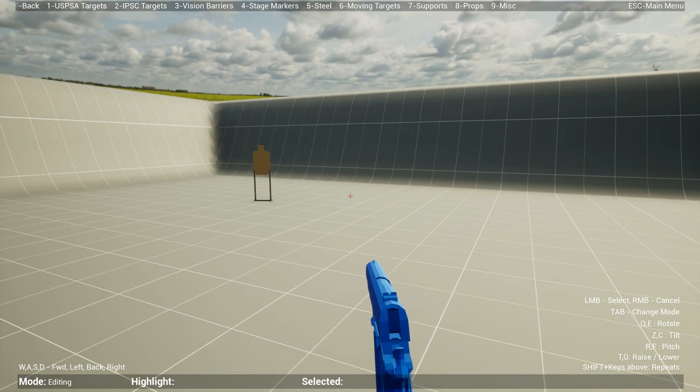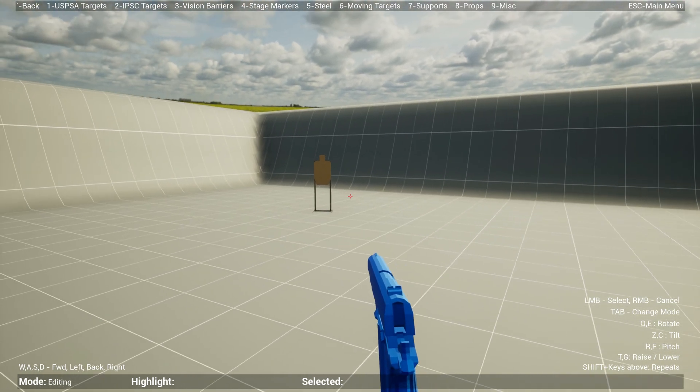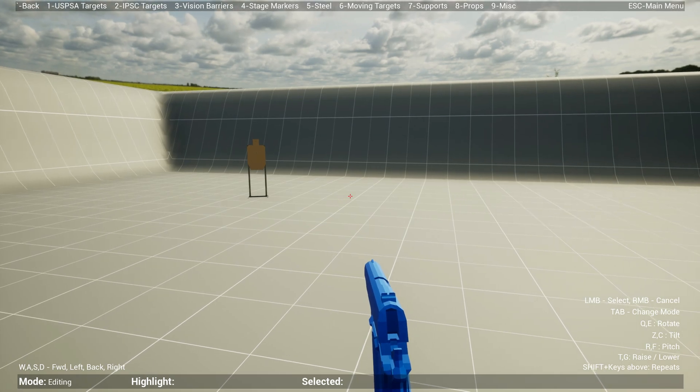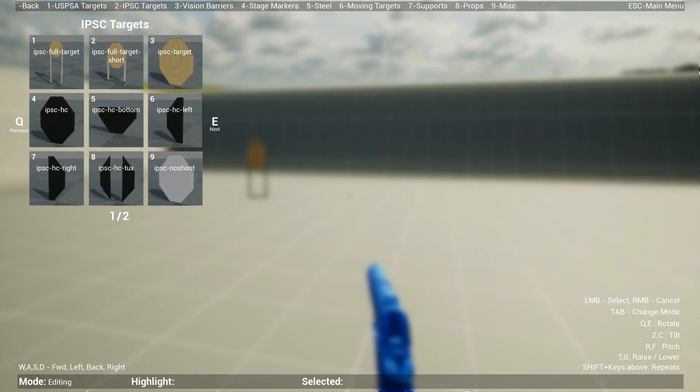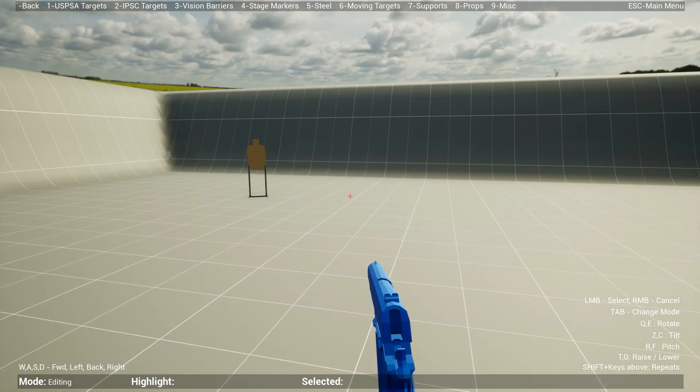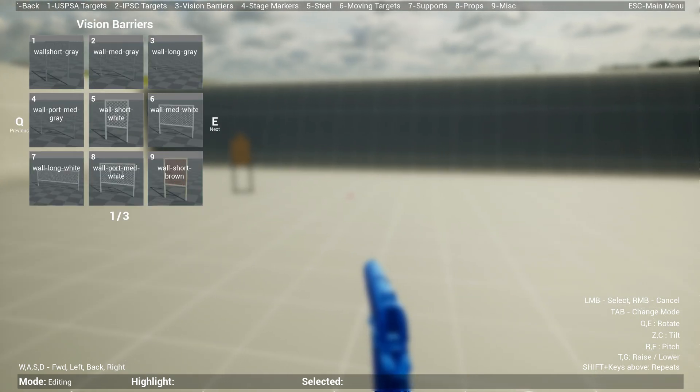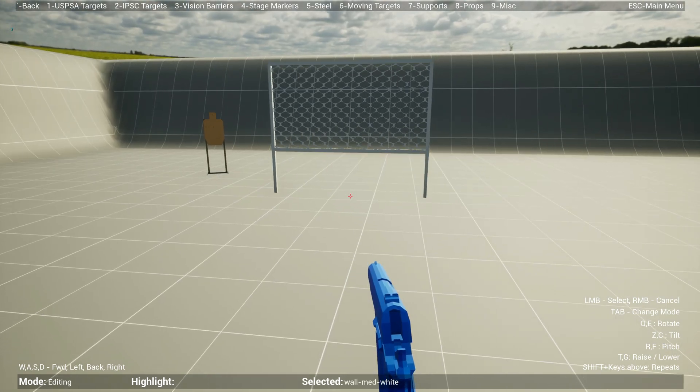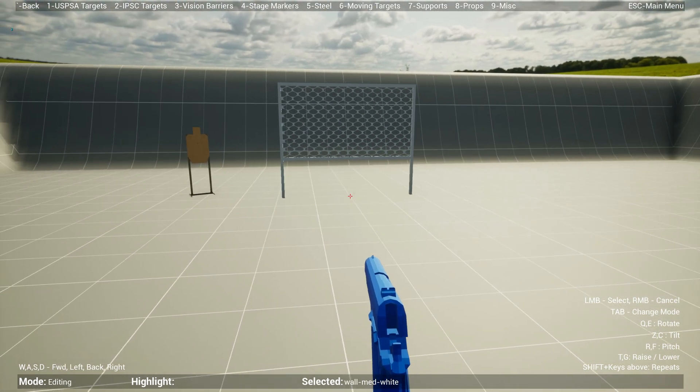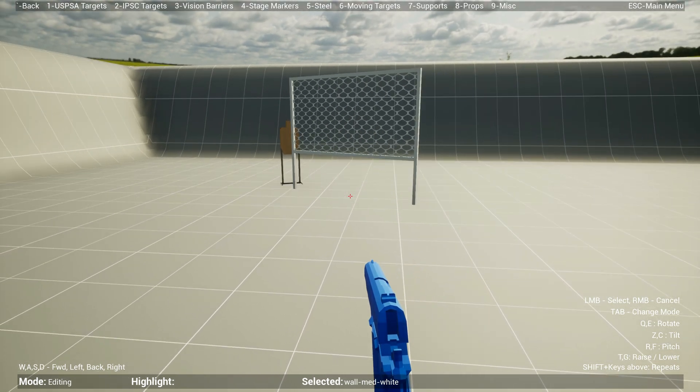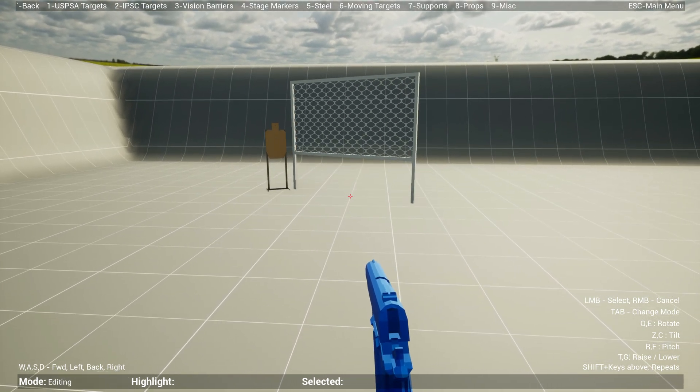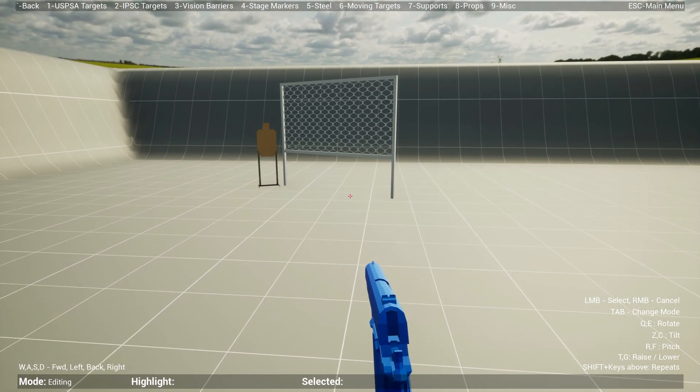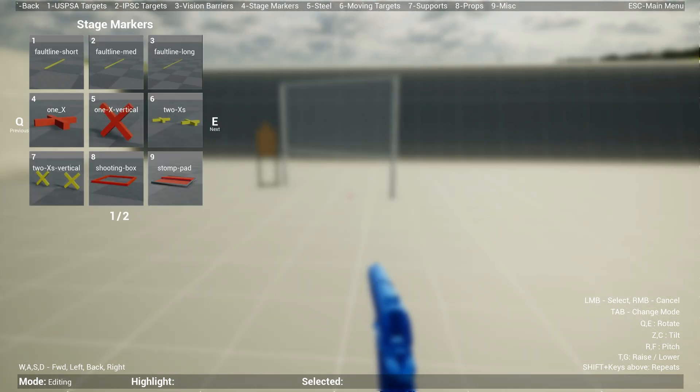We have IPSC targets and vision barriers like walls. For instance, if you want a wall medium white, you just press six and you can drop the wall. You can still rotate it however you want.